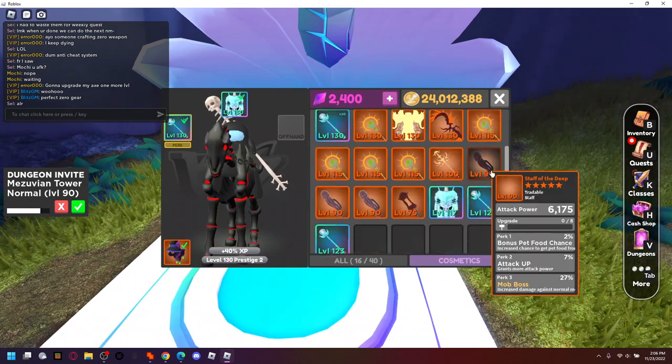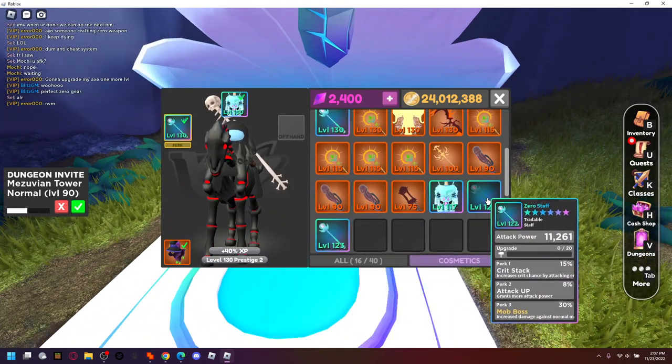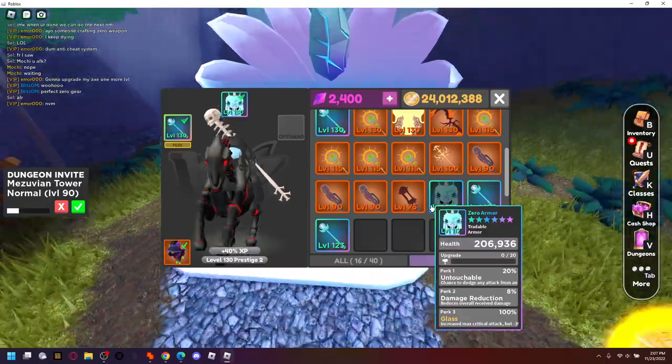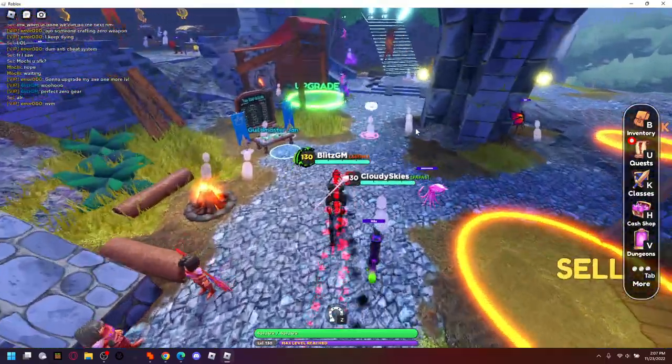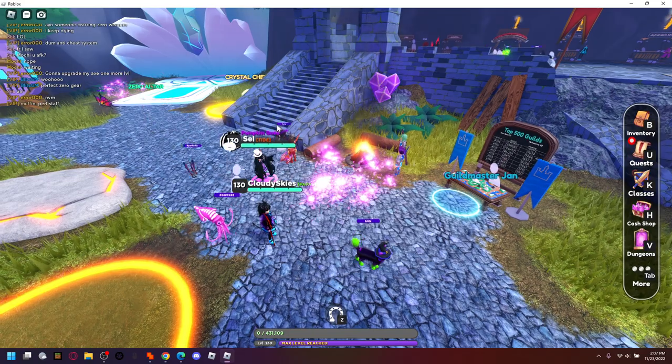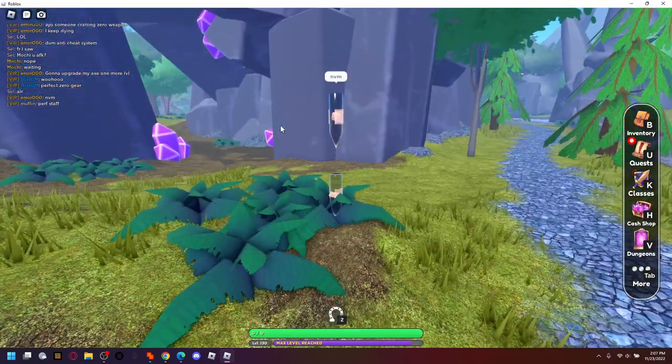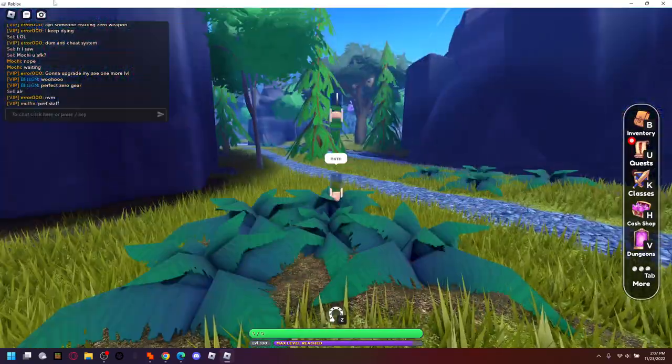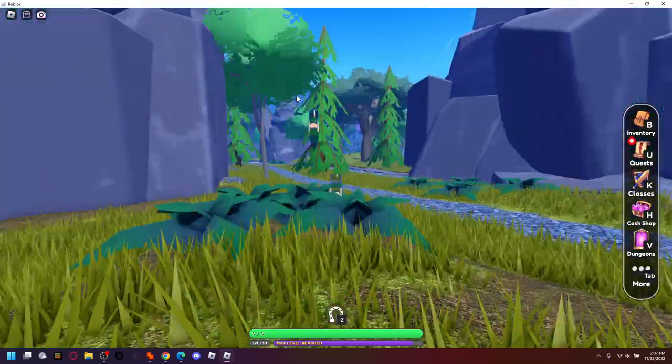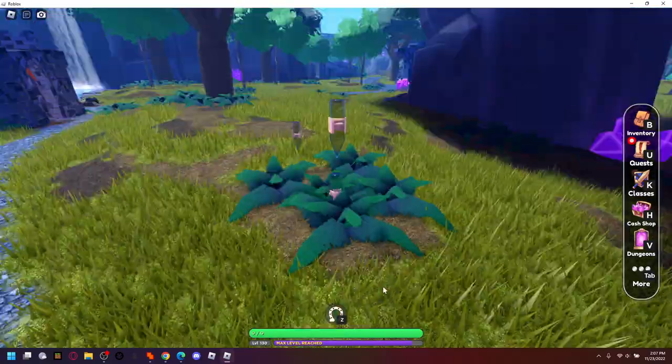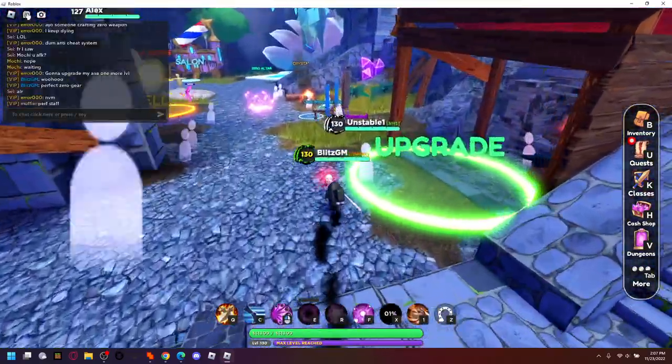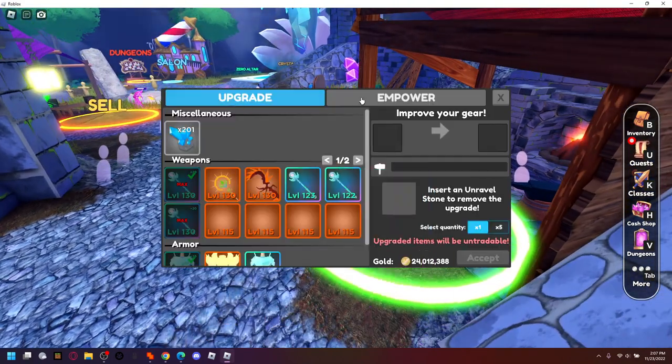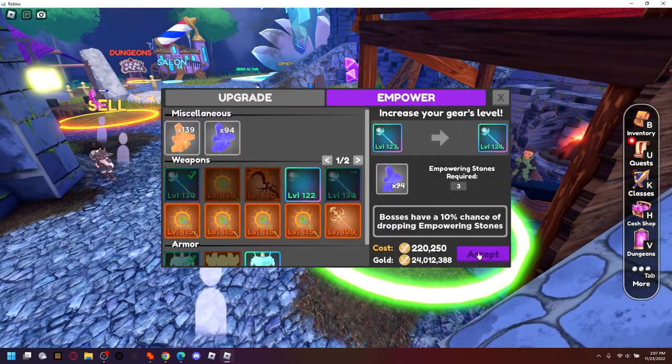Cool, so now we have perfect, perfect, and perfect. Let's go and power these up to 130 and then we'll be done. Oh, just died and the server's broken. Now power these up to 130, weapons first.